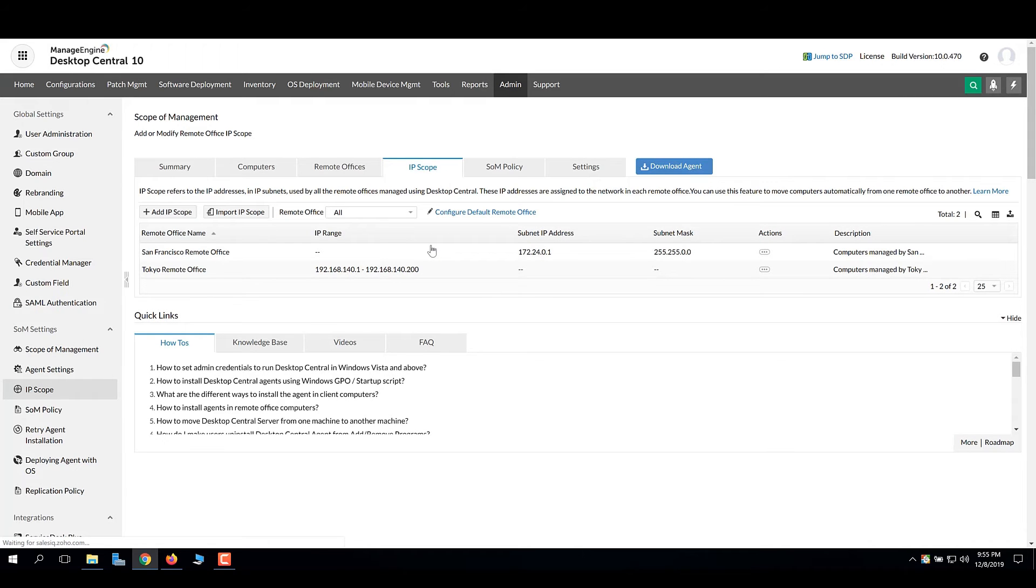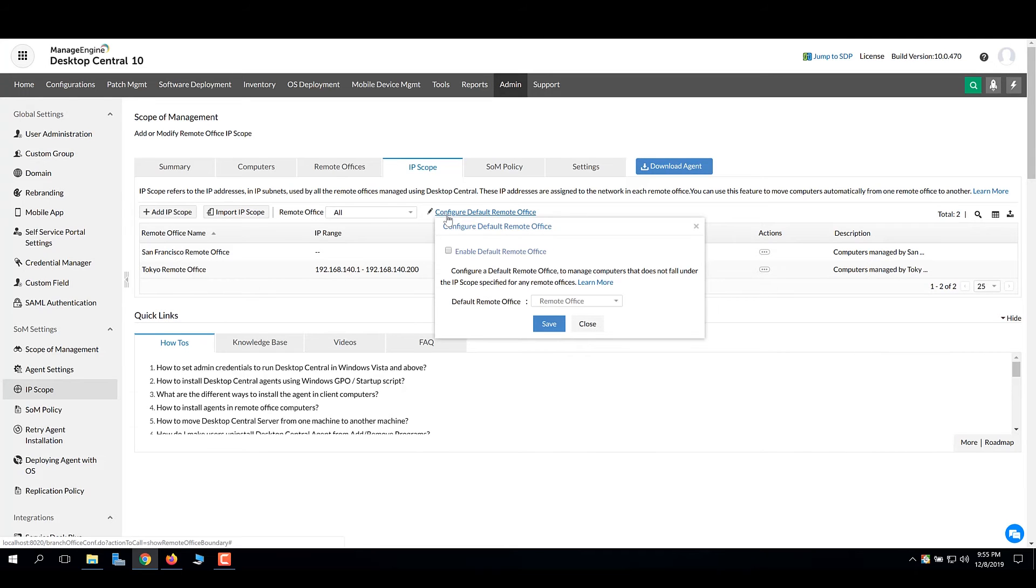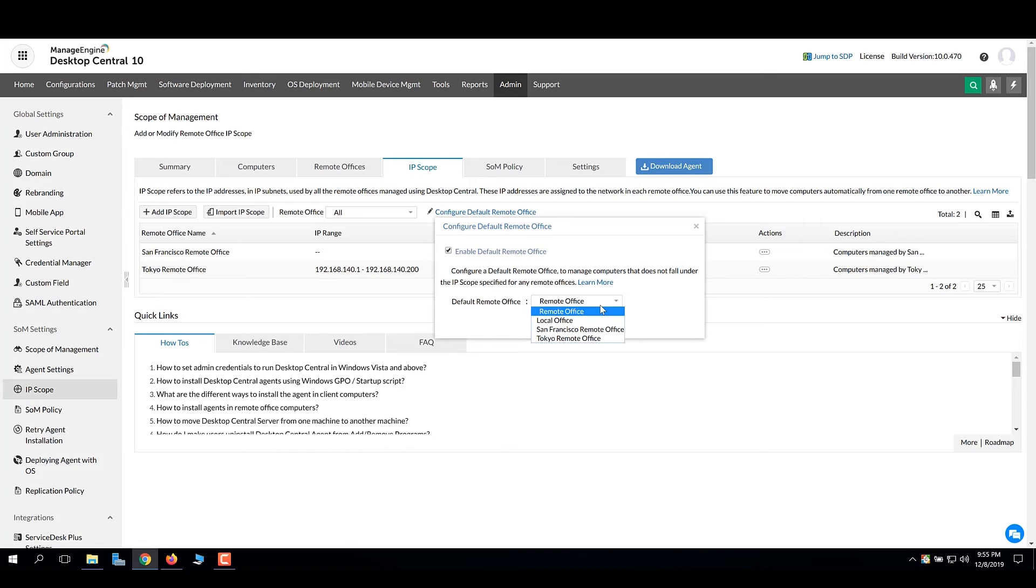If the users do not fall in any particular IP range or subnet, you can configure a default remote office that will manage that user's device. In IP scope, click configure default remote office. Enable the default remote office, select the remote office, and save.